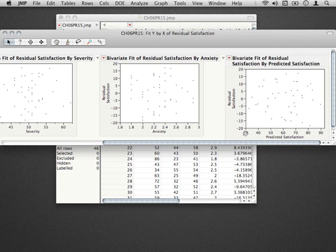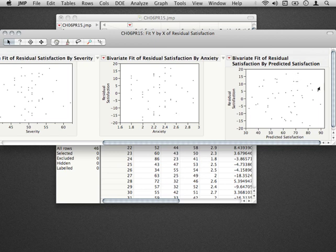The model would be performing differently for other places across the satisfaction, and this would just be not okay. What this would mean is that our model had the ability to predict for some people but not for others. What we want to see is essentially what we have here: an amorphous cloud. The model is doing no better or no worse at any point across the predicted satisfaction.